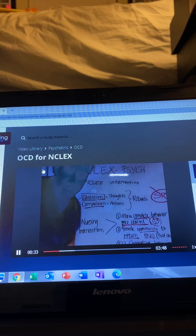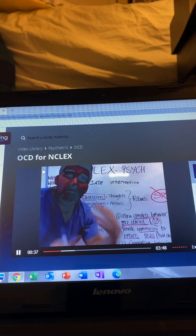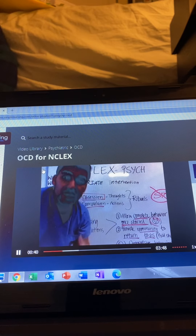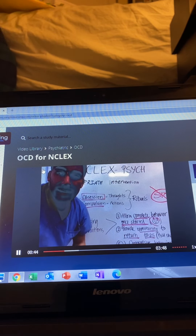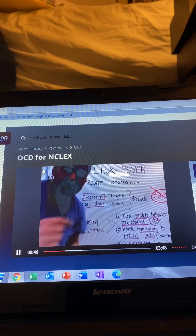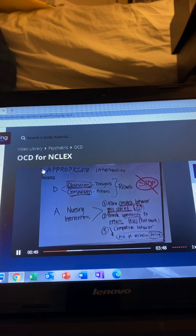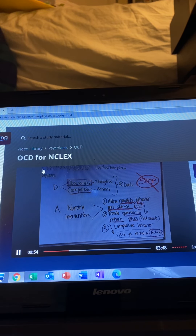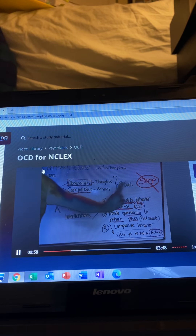It's a compulsion disorder. Basically, our patients do not have control over ritualistic activities they do over and over again. You have obsession and compulsion. Obsessions are ritual thoughts. Compulsions are ritual actions.